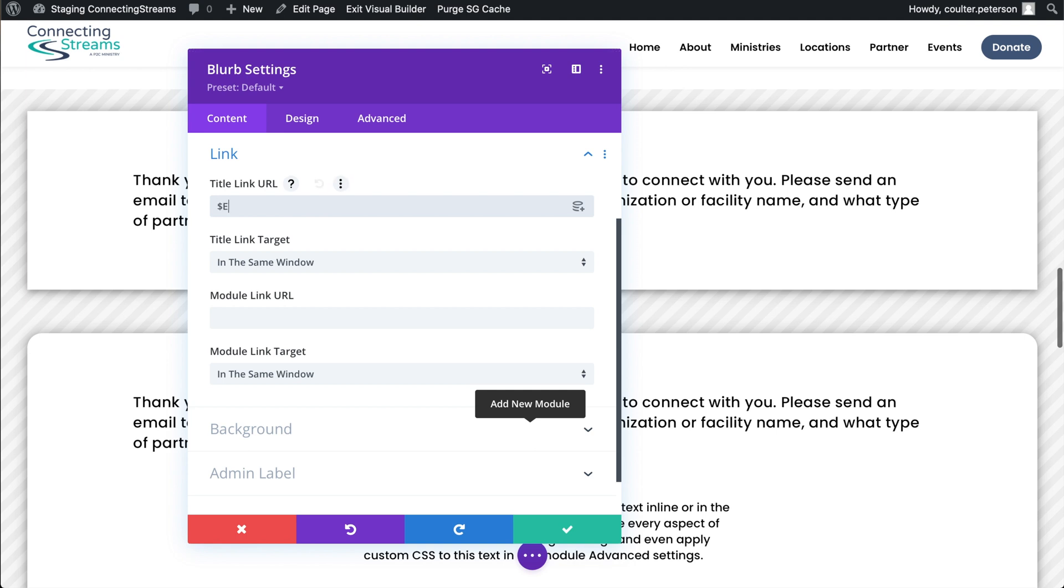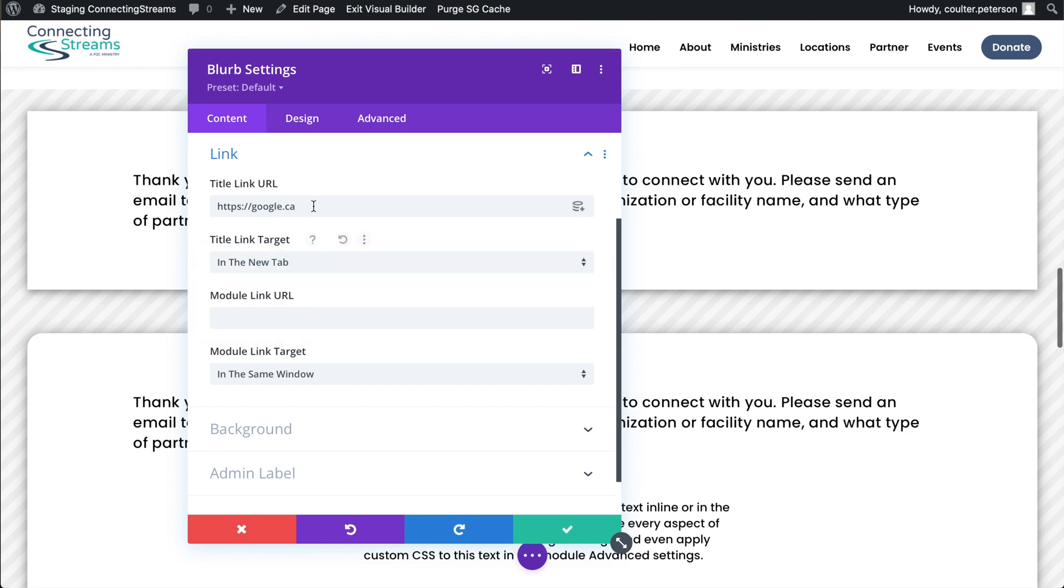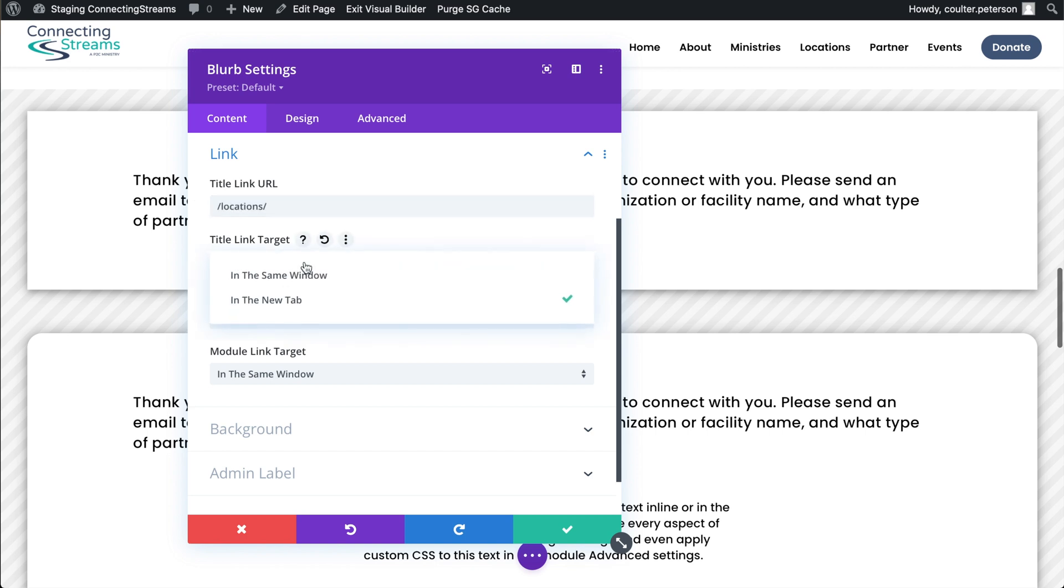You can link it to somewhere on the page. If we were to link it to, on this page I think there's a section called hashtag partner with a church, something similar to that. That's how we link it to somewhere on the page. We could link it and that would be on the same window. We could link it to https google.ca and in that case we'd want to put it in a new tab since that's taking someone off of our site. Or we can link it to somewhere else on the website itself. So if we wanted to go to slash locations which is a page on this site, we would open that in the same window and that would take someone to another place on our page.